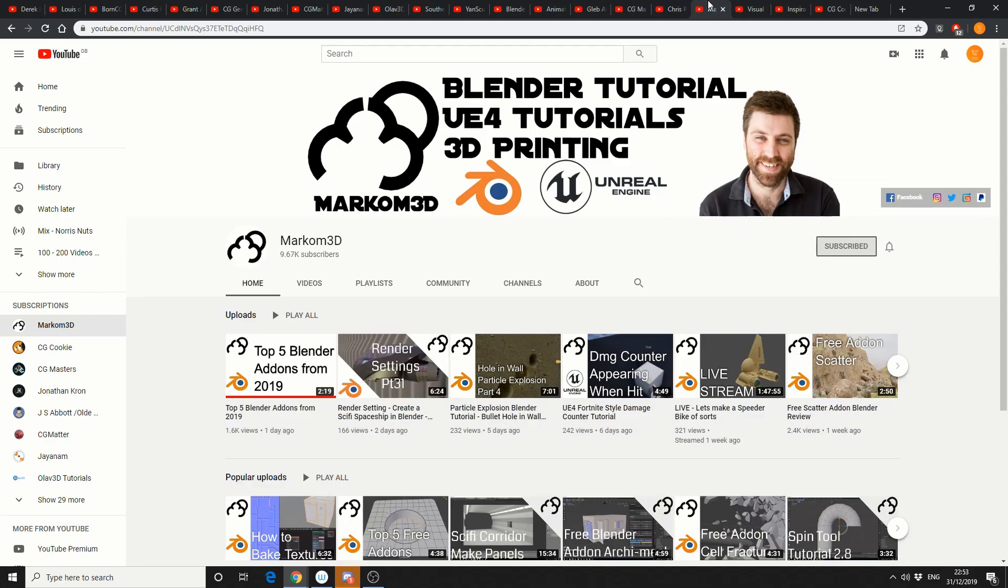And Markham 3D sitting on 9,670 subscribers, excellent tutorials.